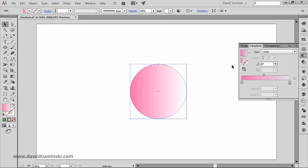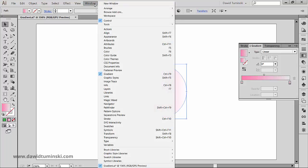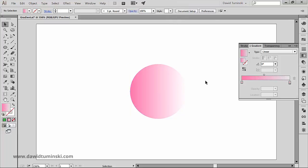By the way, if you don't have the gradient panel up you can make it active by going to the Window menu, Gradient, or you could use the Ctrl/Command plus F9 shortcut.